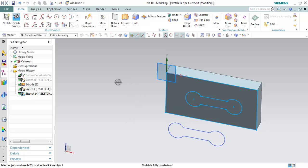Now we can trim this sketch recipe curve using chamfer or fillet or make corner or quick trim and quick extend. We can use any one of these commands to check how we can trim this recipe curve.